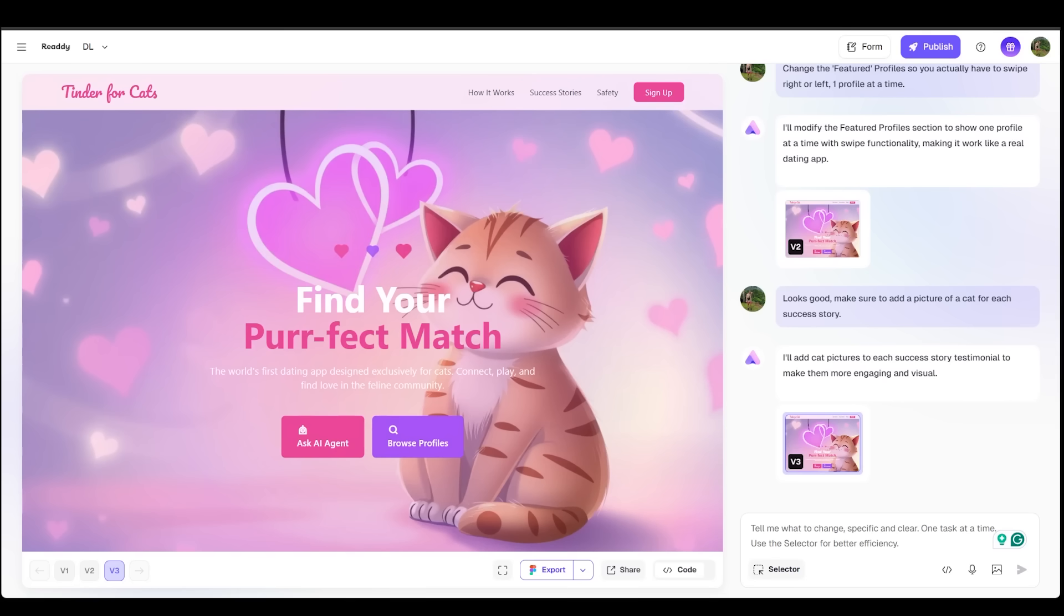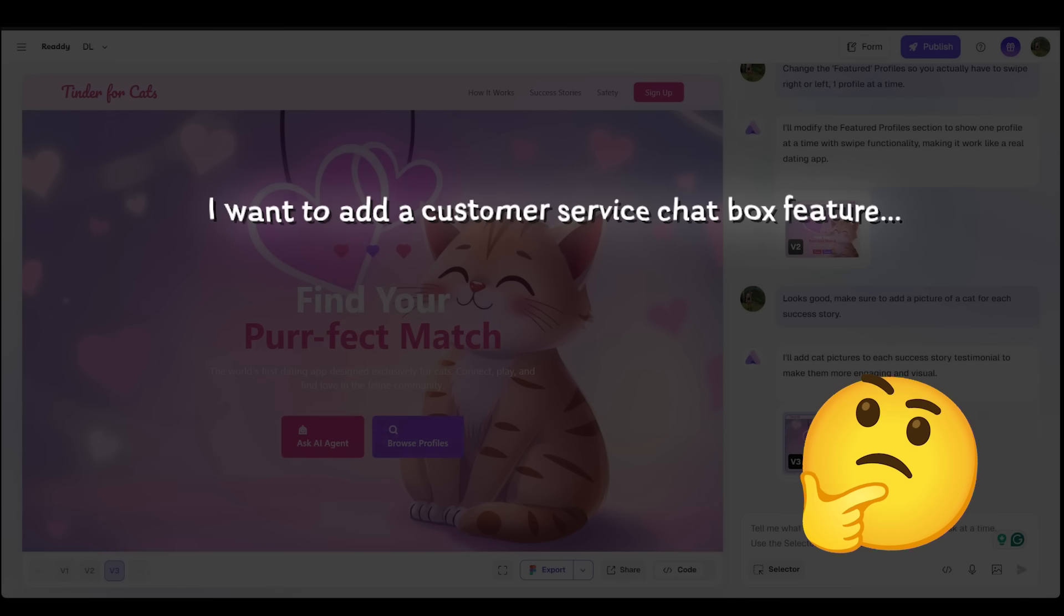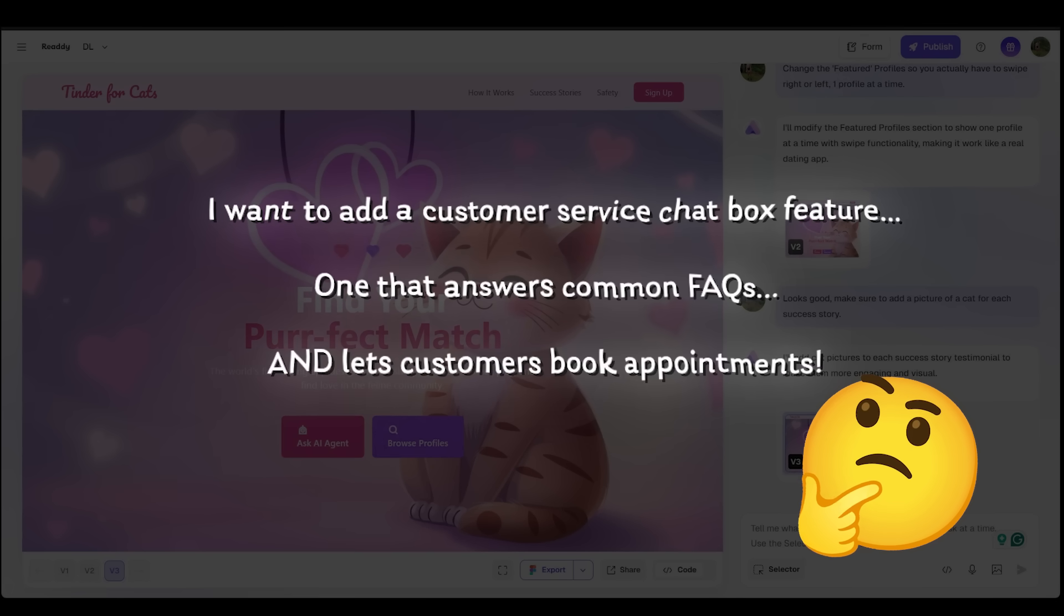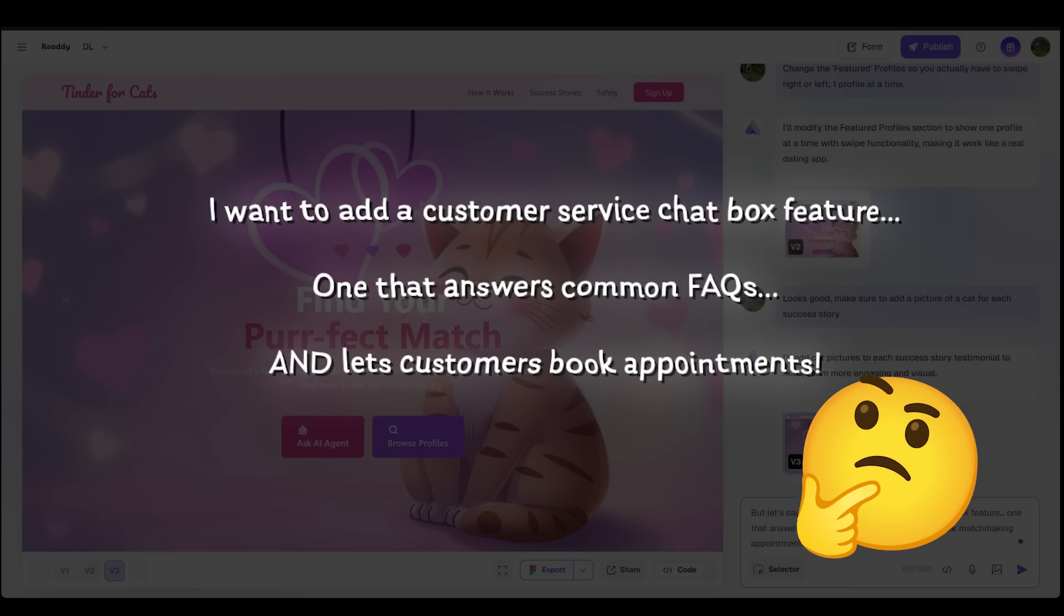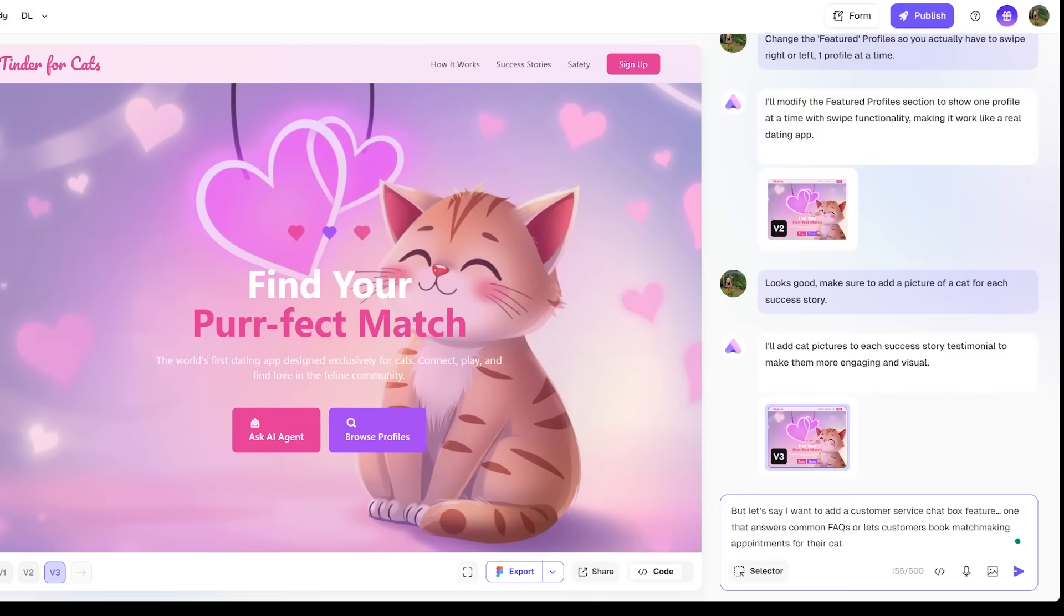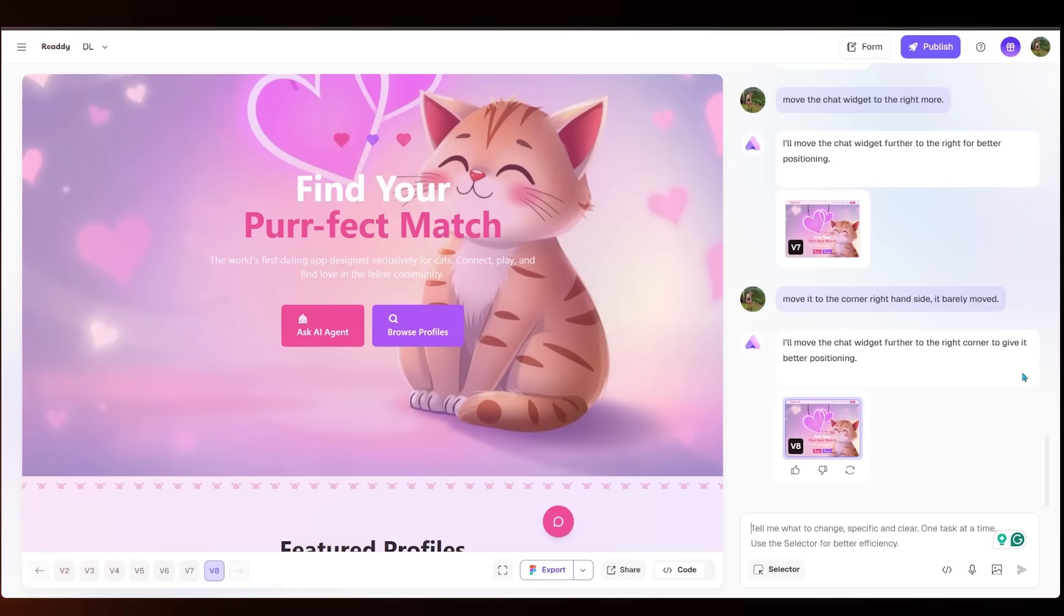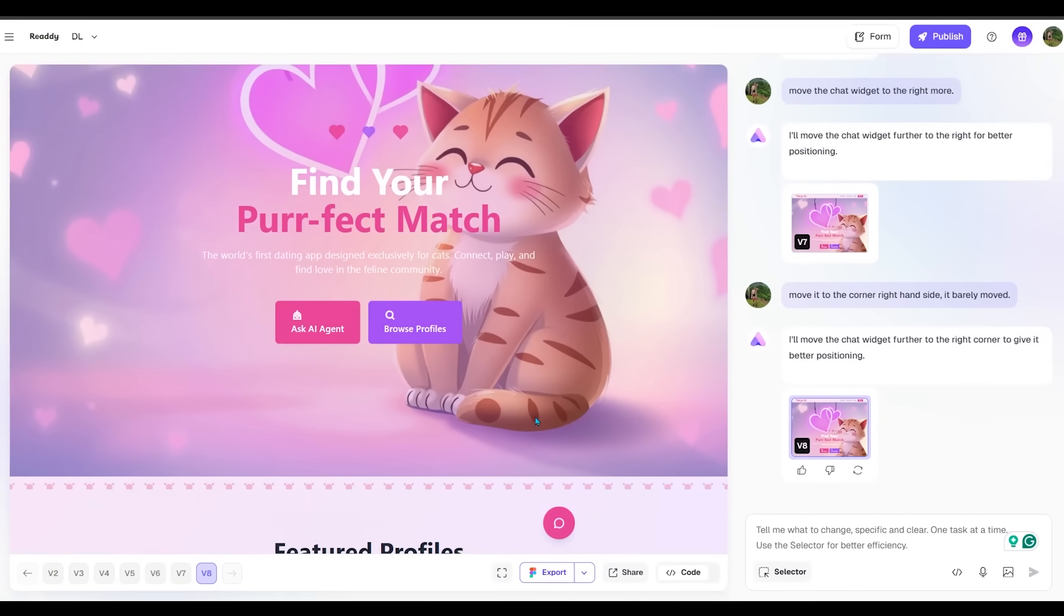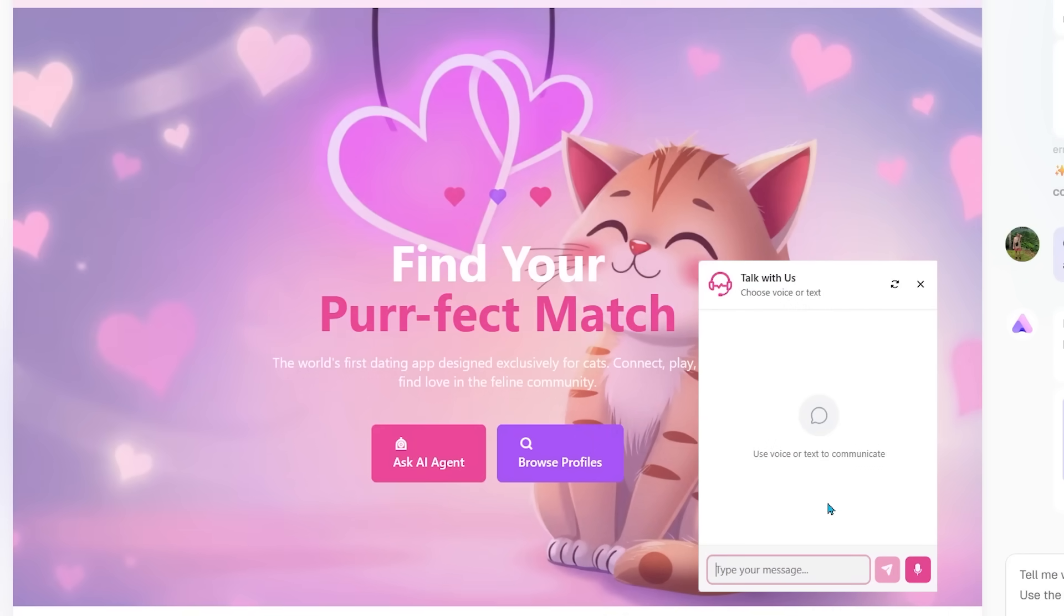Looking great so far. But let's say I want to add a customer service chat box feature, one that answers common FAQs or lets customers book matchmaking appointments for their cat. So let's go ahead and punch this in. Now we've got a little chat widget at the bottom right of our website. Let's give this a shot. So let's click on the mic icon right here.